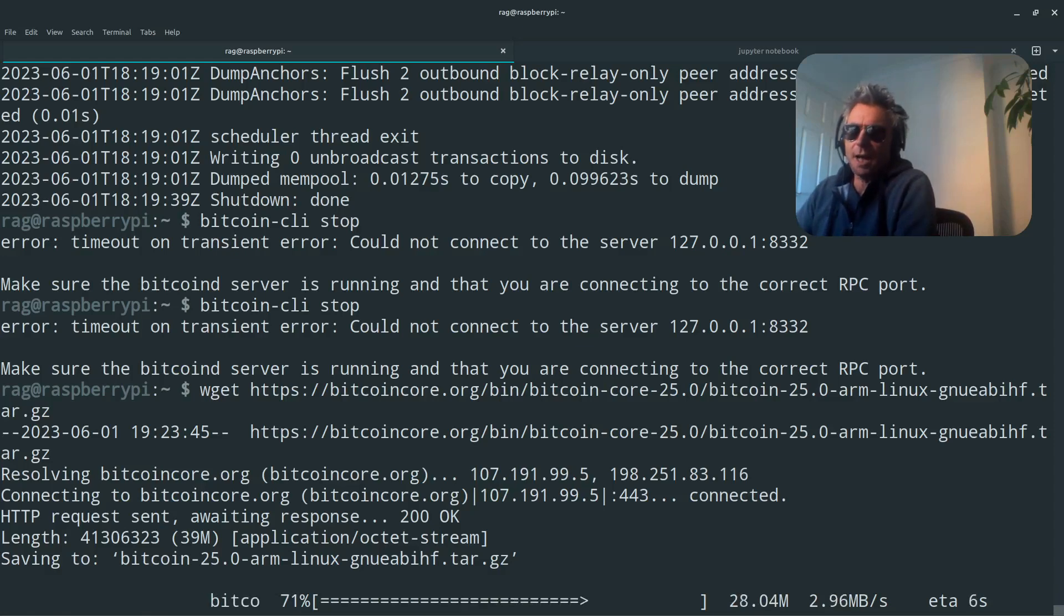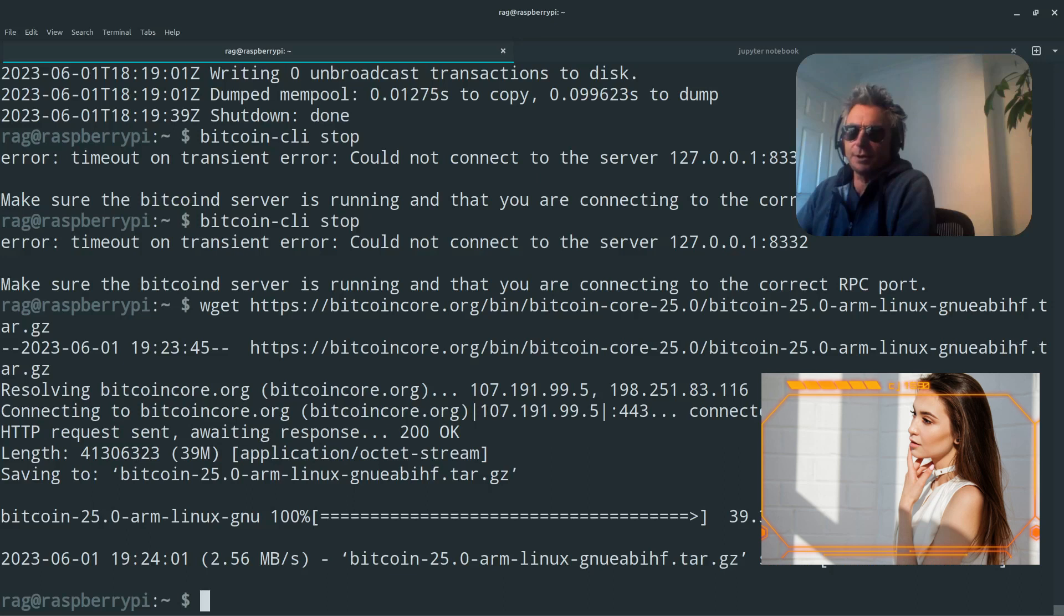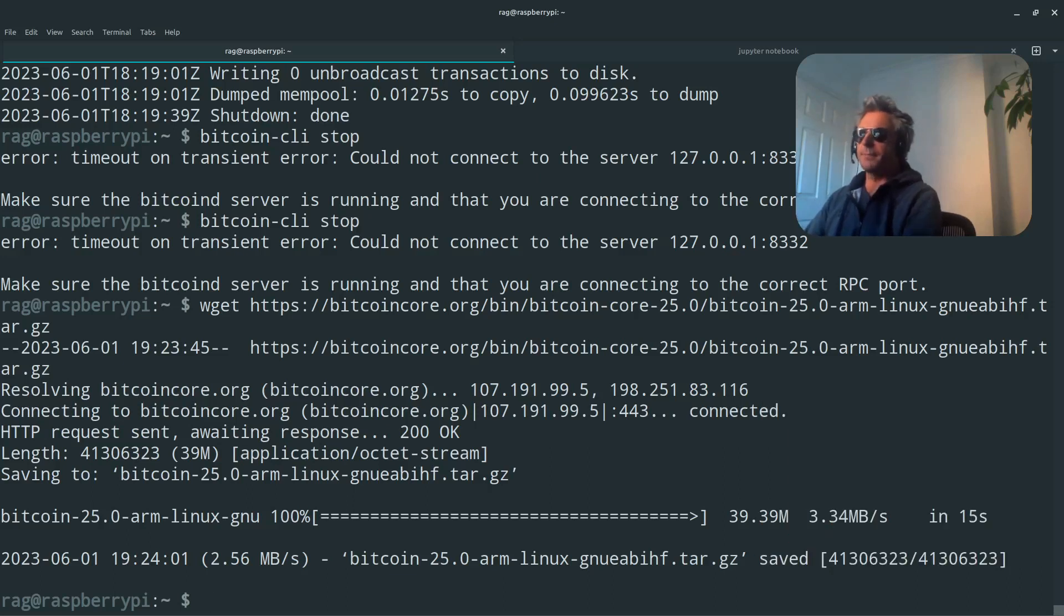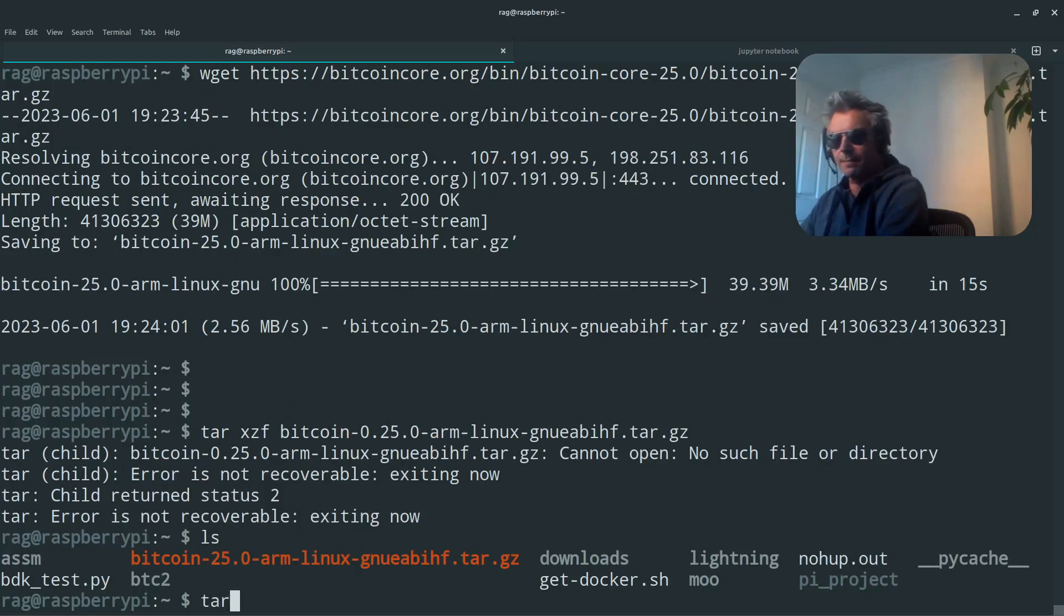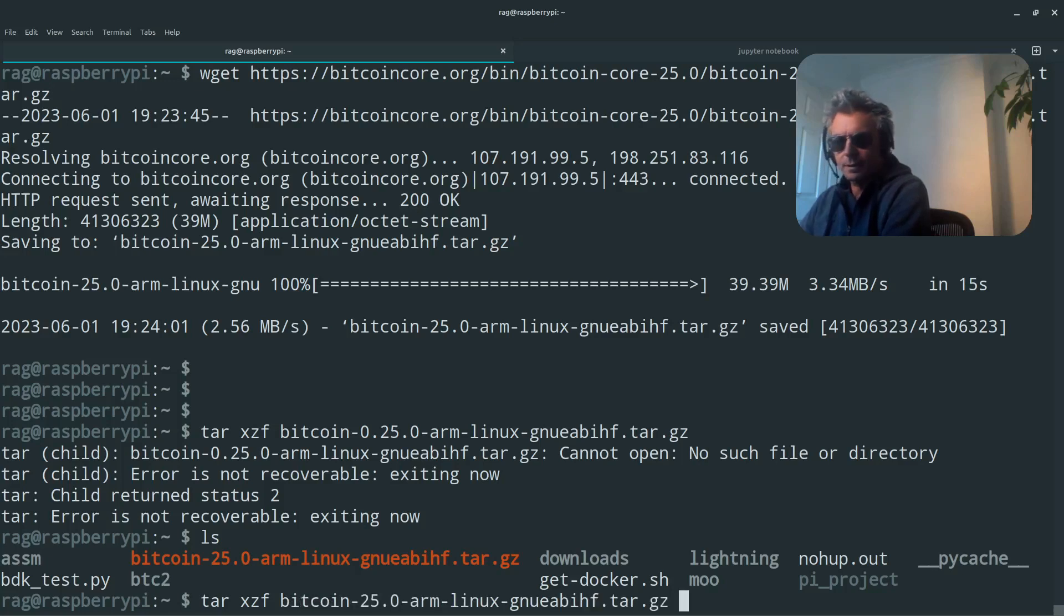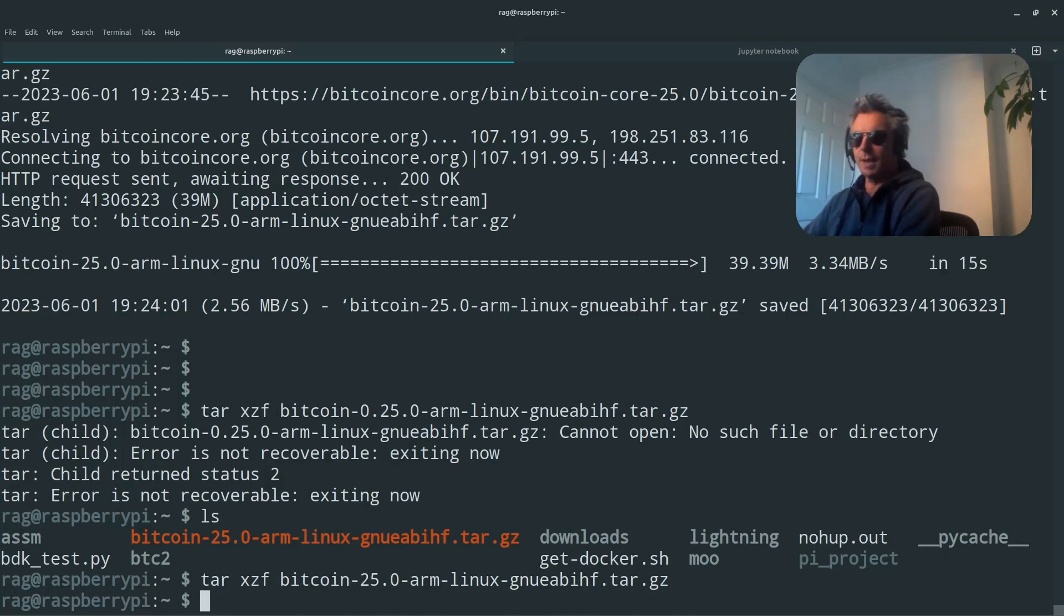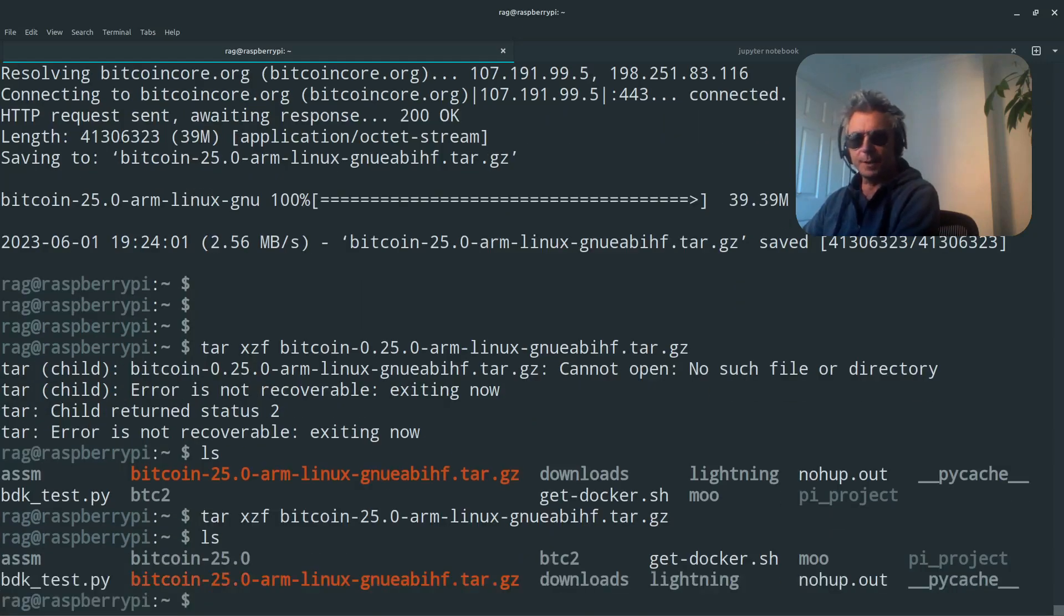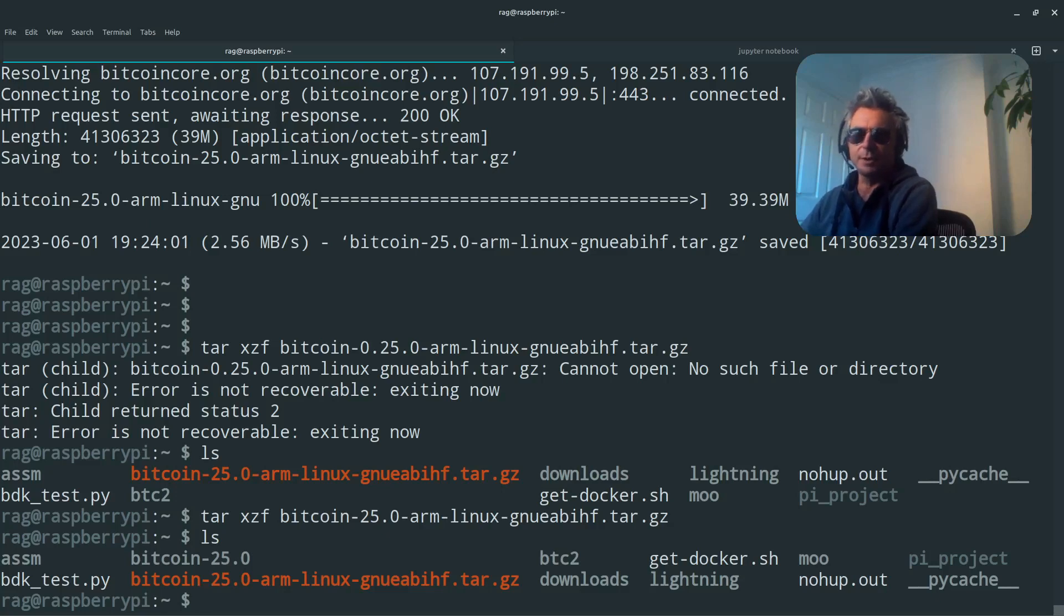I'll just download it on the Pi because the Pi has got an internet connection. I'm SSH in for security. I'm using SSH and I've got a firewall. So it's pretty secure. So it's downloaded it. The next step is to extract tar XZF and then we'll do Bitcoin. So now if we do LS again, you can see we've got a new directory there called Bitcoin dash 25.0.